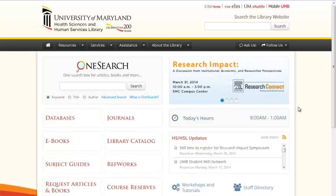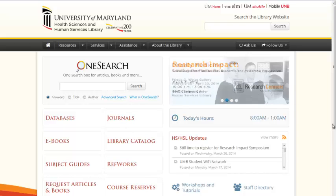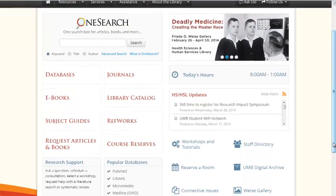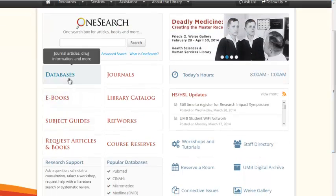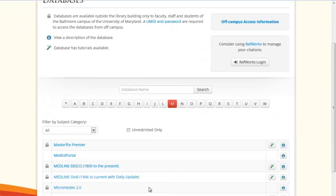To begin, go to the HSHSL website, select Medline Ovid under Popular Databases, or click on Databases and select Medline Ovid.